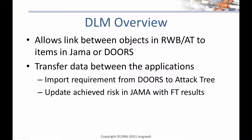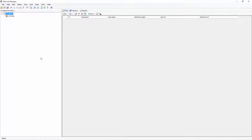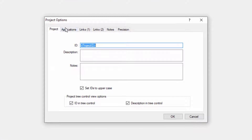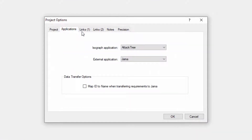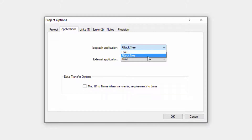To better understand this, I'd like to walk you through how the DLM can be used to link safety goals in JAMA to Reliability Workbench, and how the results of the analysis in Reliability Workbench can be transferred back to JAMA. To begin, I'll configure the DLM application connections. In the project options, I can choose the Isograph application I want to link to, either Reliability Workbench or Attack Tree. For this example, I'll choose Reliability Workbench.